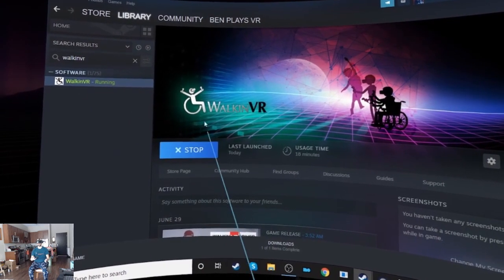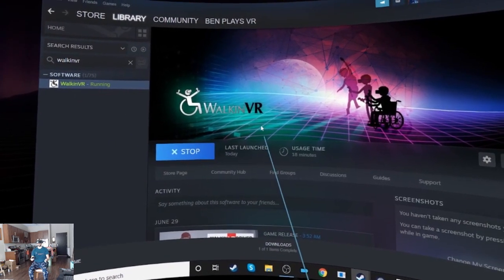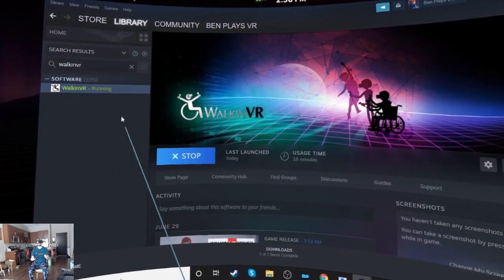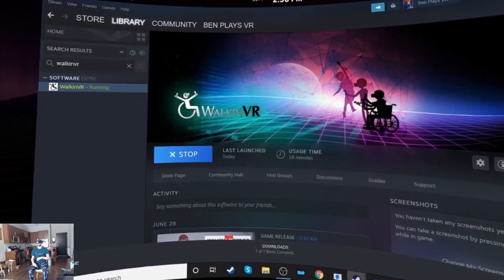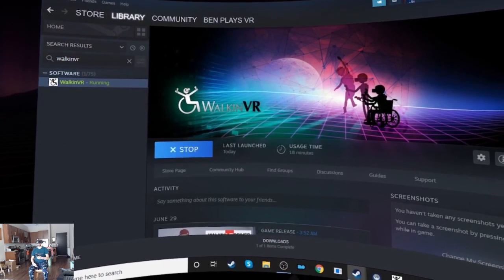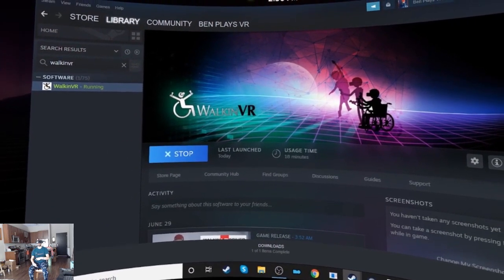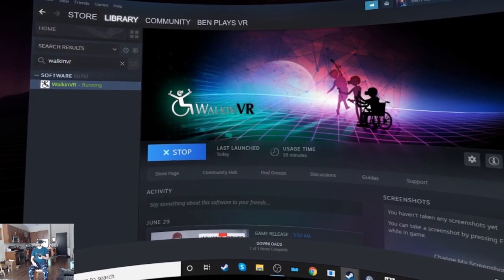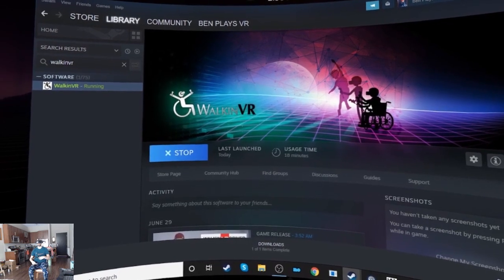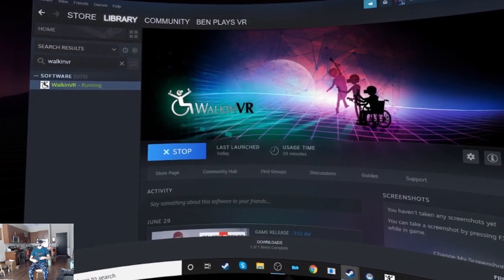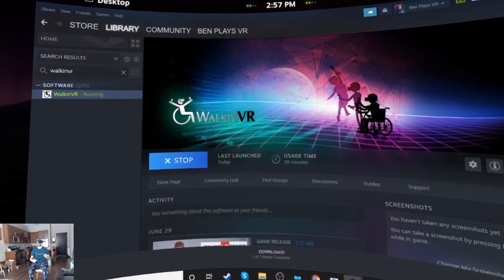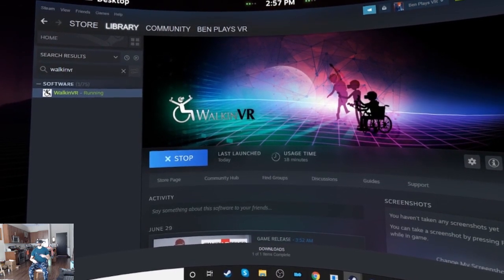It's called WalkinVR and it's a bit of a misnomer because it's not necessarily a locomotion system, it's more about reaching things that you couldn't reach before, especially if you're unable to stand or anything similar to that.